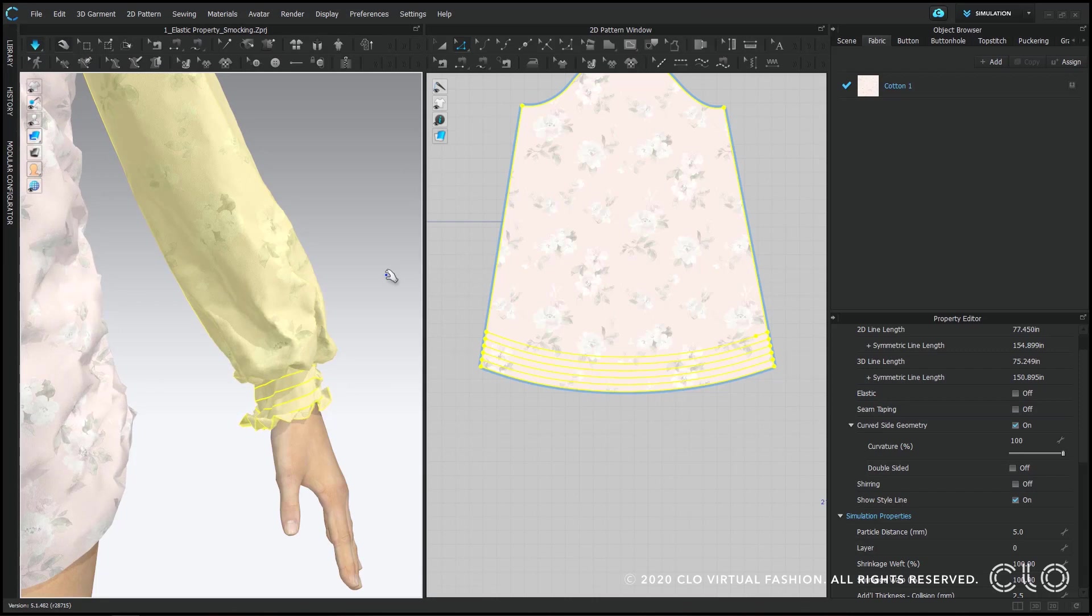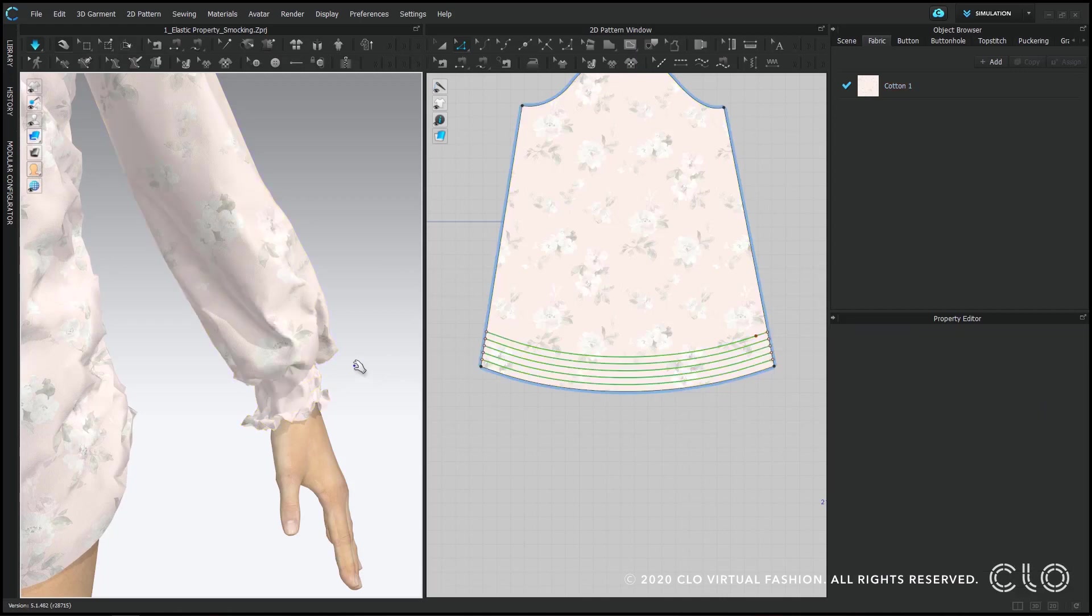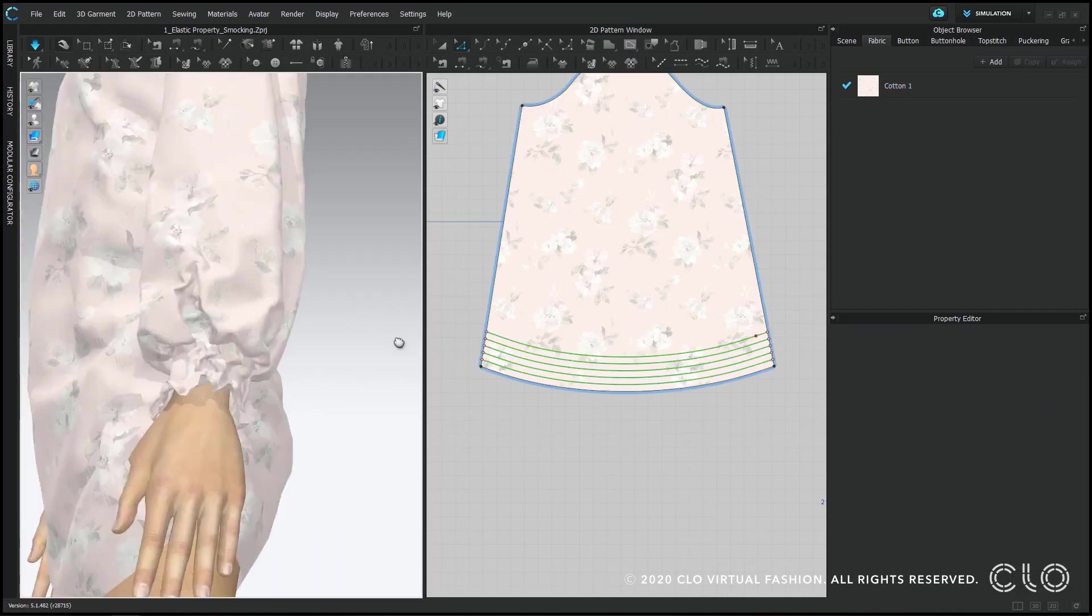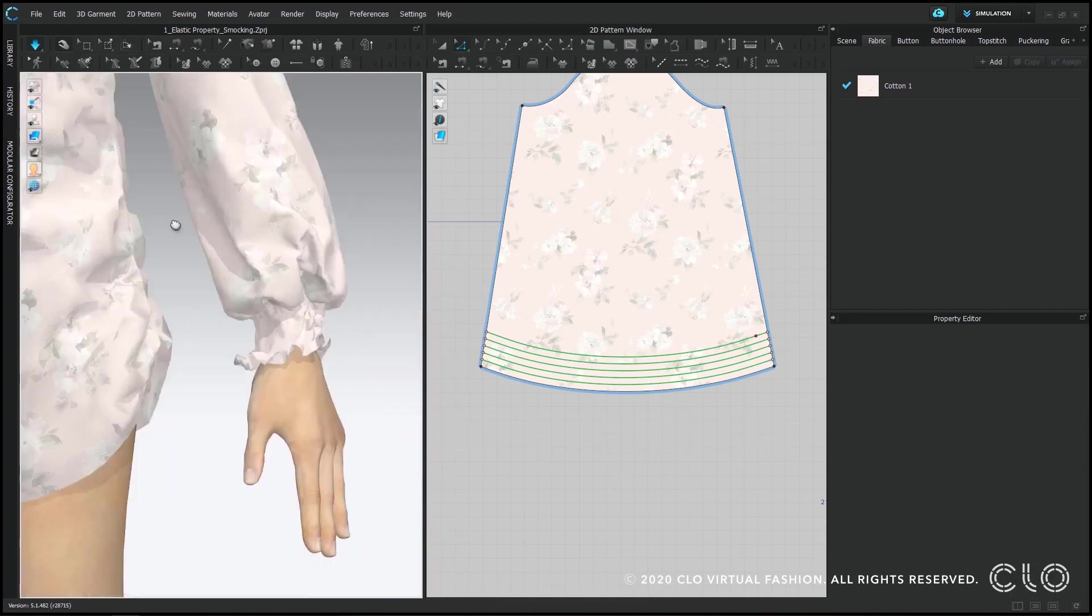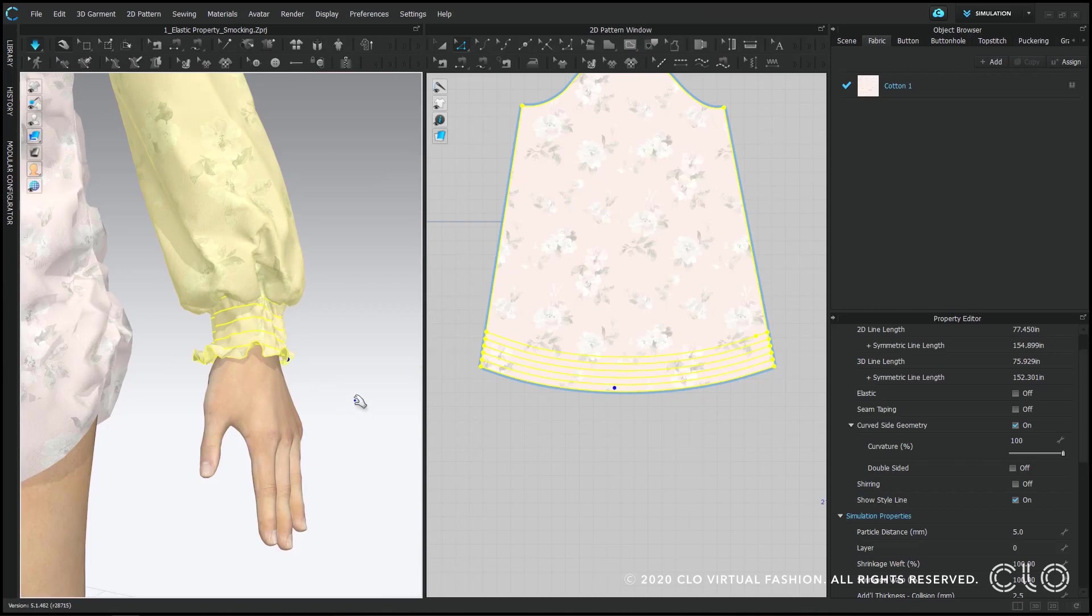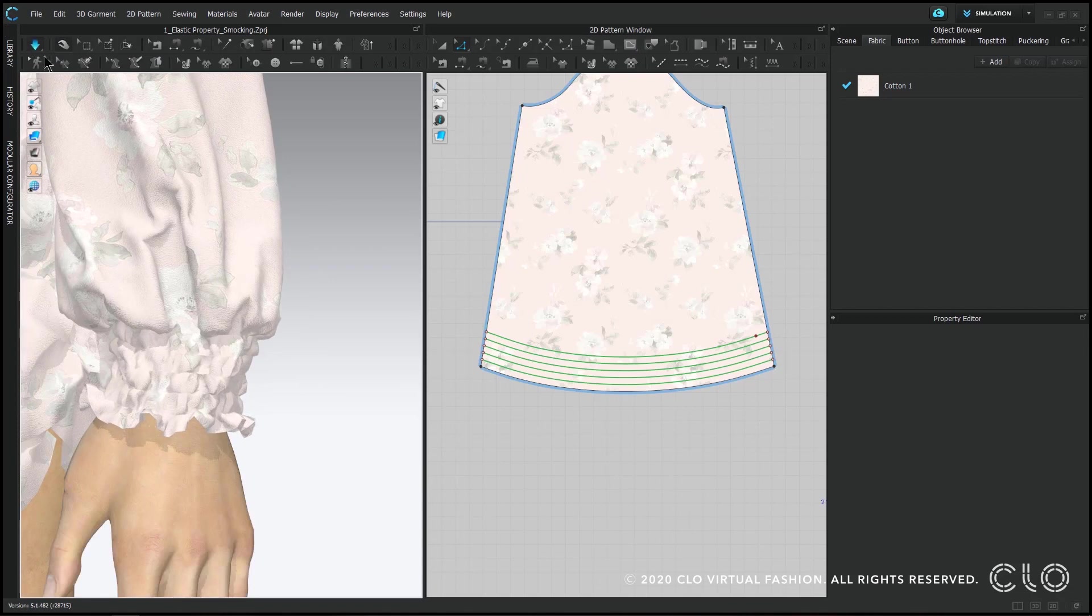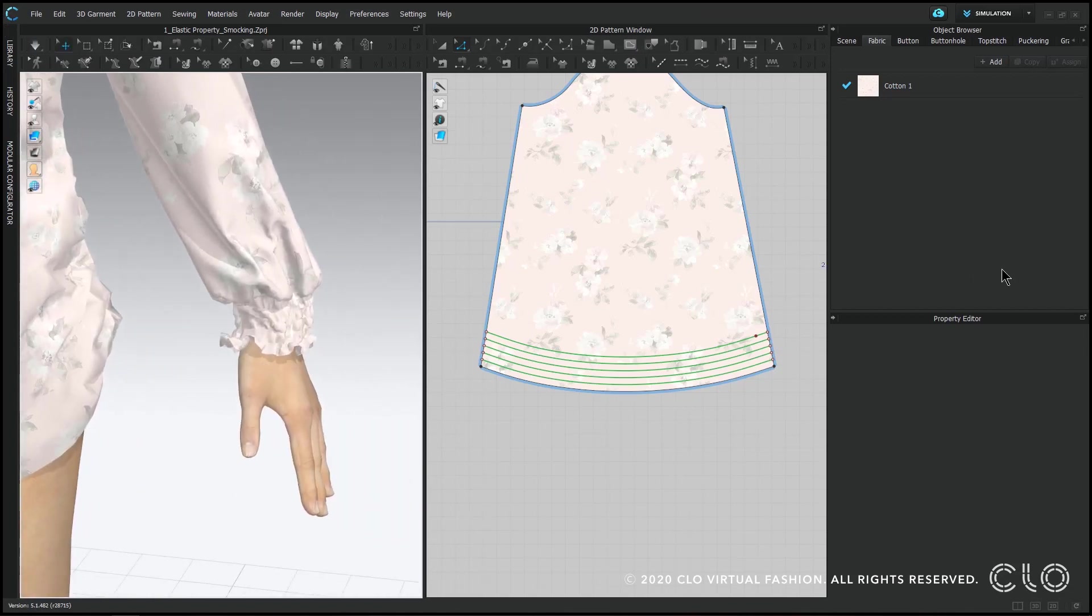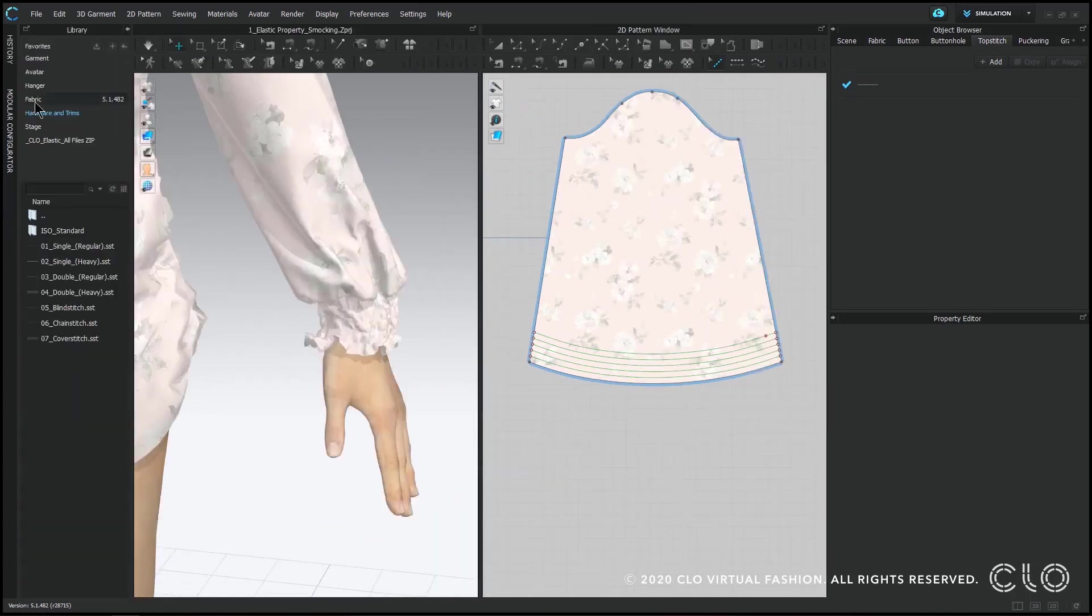So now I have my smocking effect applied. You can see the gathers having more detail and the line where my stitching would be. So in real life this would be sewing an elastic stitch to your garment and then you'd be able to pull on it and create real smocking. But on CLO you're just adding elastic to your internal lines.